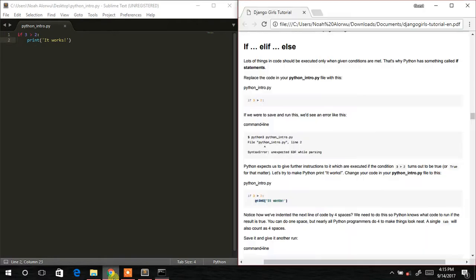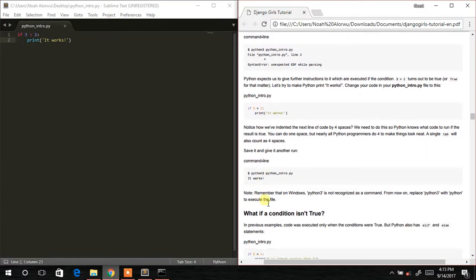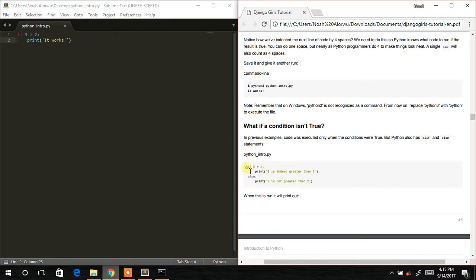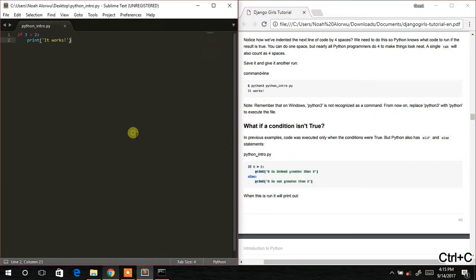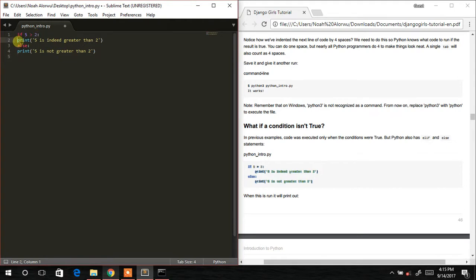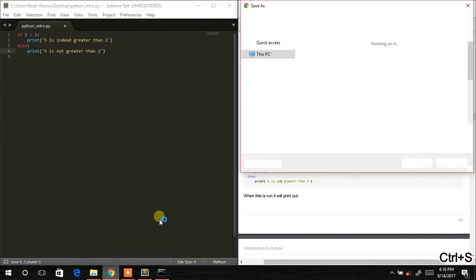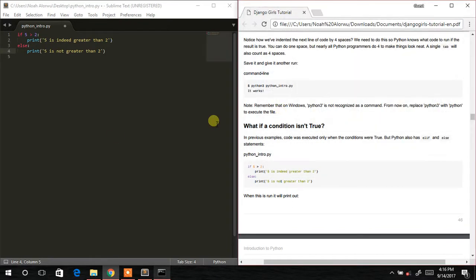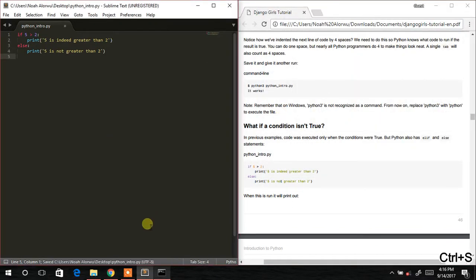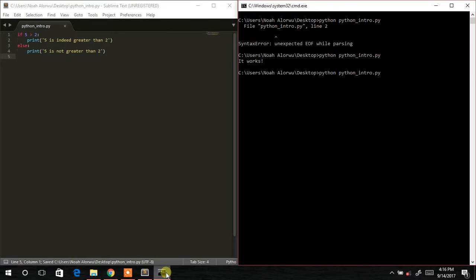Now we copy more code into the python_intro.py file, making sure the indentation is correct and aligned properly. If the indentation isn't right it will give you an error. We save and come back to the console — hit Enter — 'five is indeed greater than two'. Awesome!